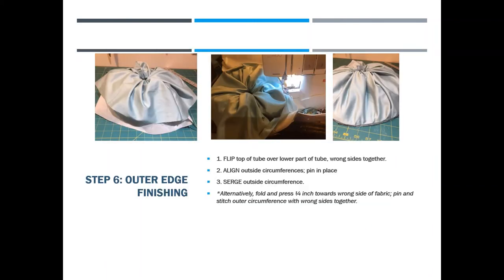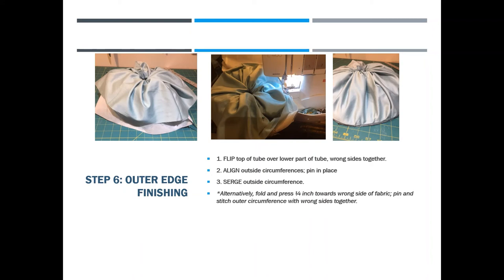Now you're going to turn this right side out. Flip the top of the tube over the lower part of the tube. Then you're sandwiching the filter piece in the inside, the elastic on the inside, and the wrong sides of your exterior material facing together. Align those outside circumferences and pin in place to this kind of mushroom shape.